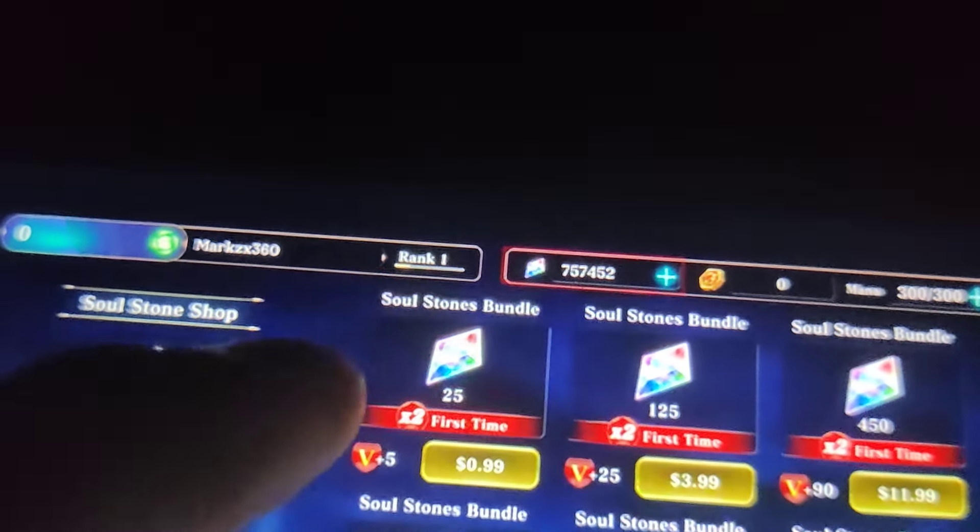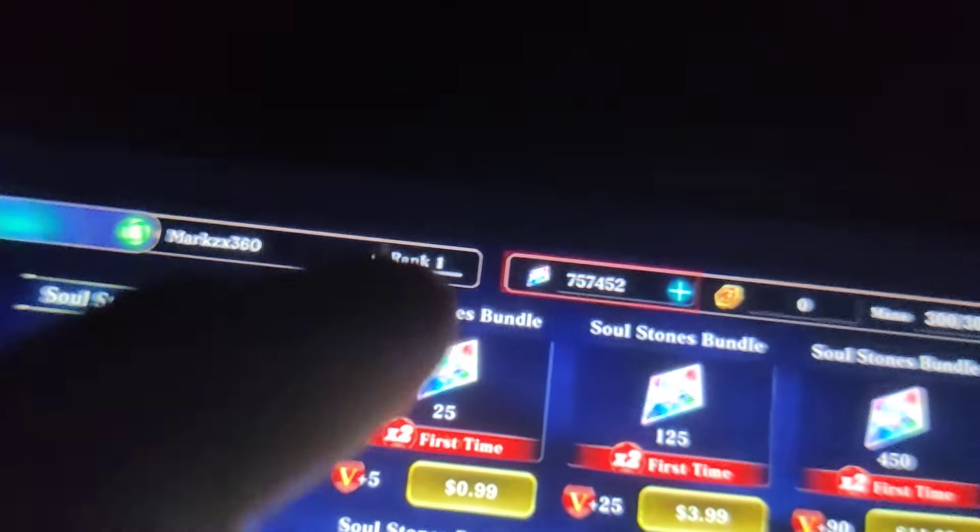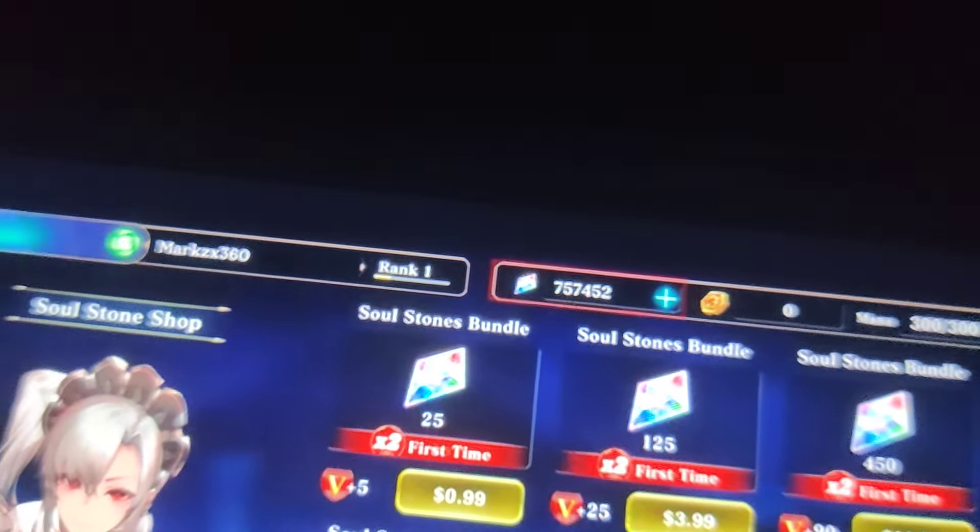If you want to get everything for free, be sure to try this out — it's super insane and it fully works. As you can see, I got all the money in the game. If you like this game and you don't want to be poor, try this method out.